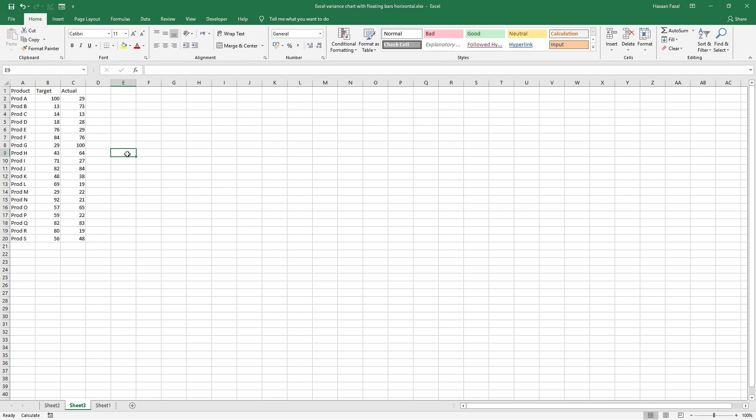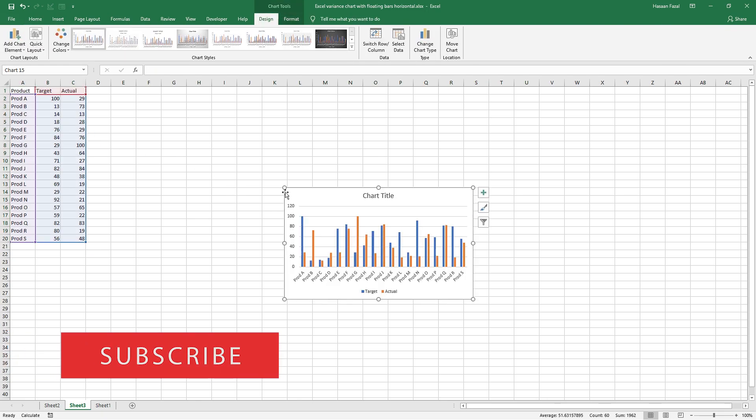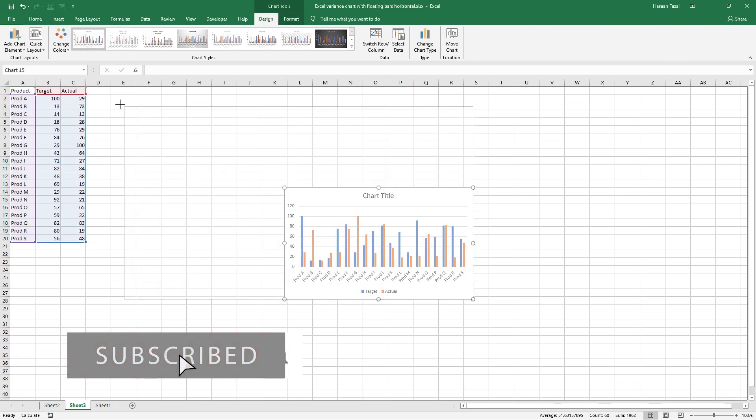So here is our data for this tutorial. Have an active cell inside the range. Press Ctrl+A to select the range and then hit Alt+F1 to insert a cluster column chart.